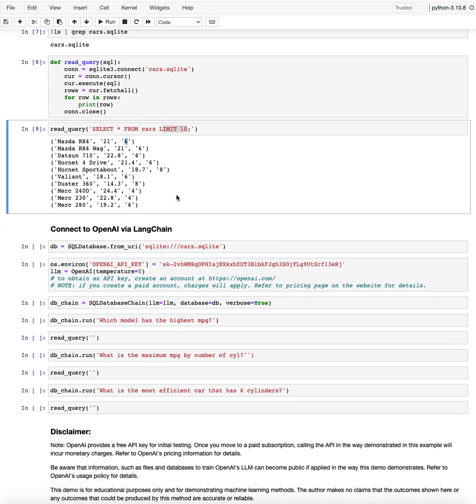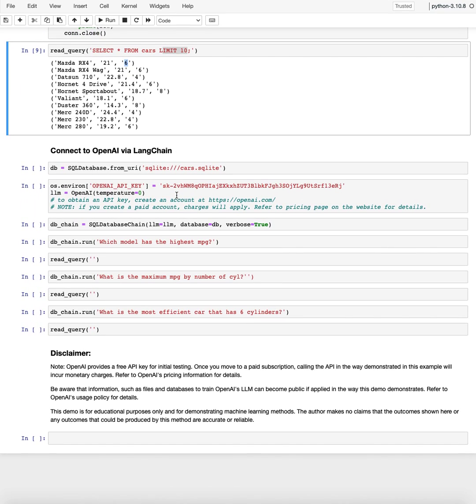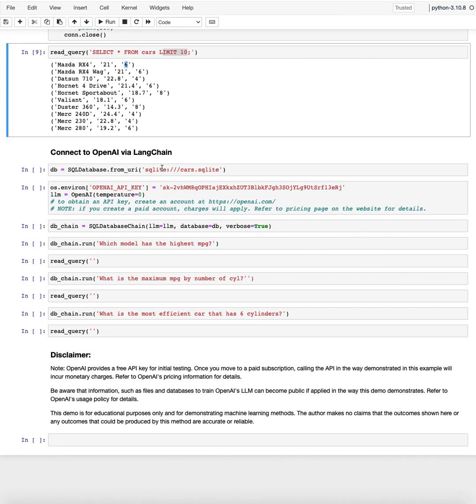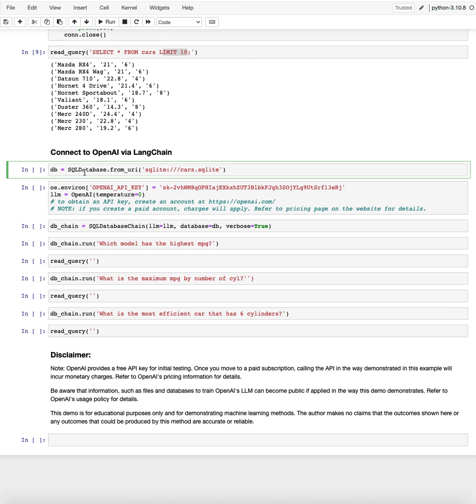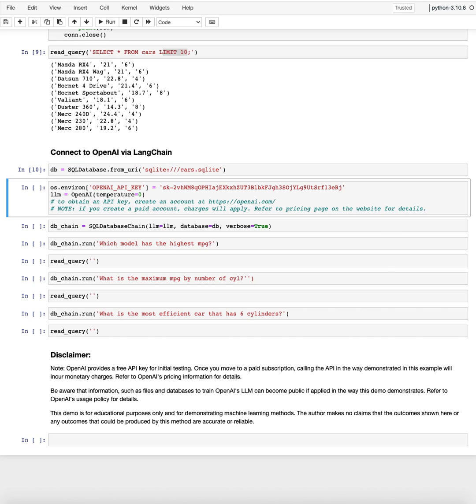Now we're getting to the part where we're connecting to OpenAI. So this is a LangChain class SQL database. And it's created from our local resource locator. So this is going to be my database object. I am then setting my OpenAI API key, which I got from OpenAI.com. And you can get that too, by creating an account from OpenAI.com.